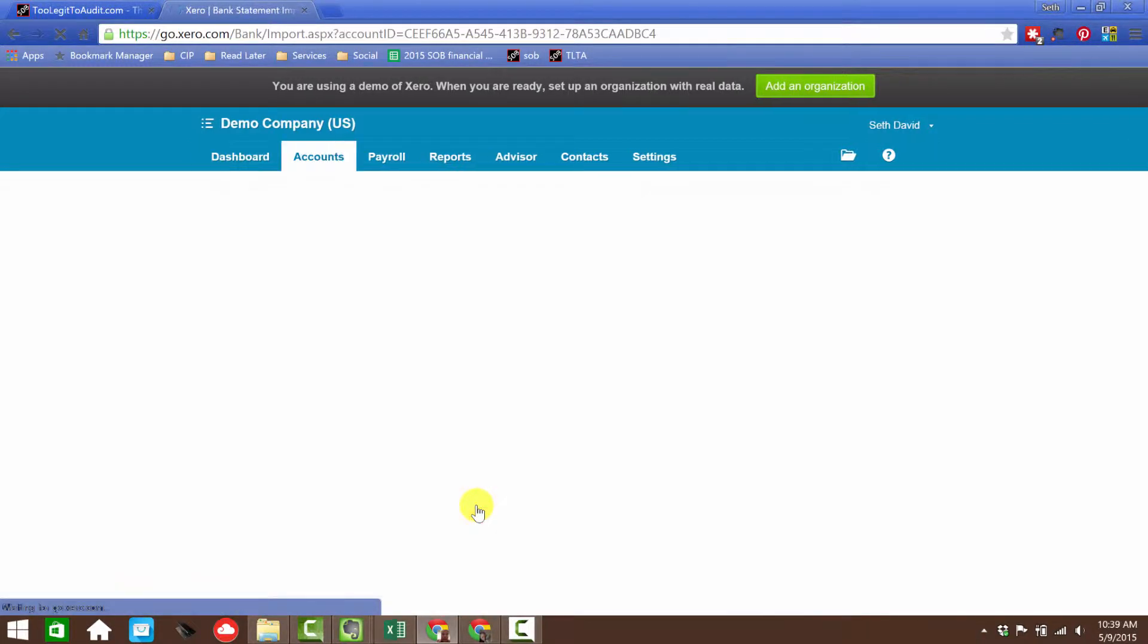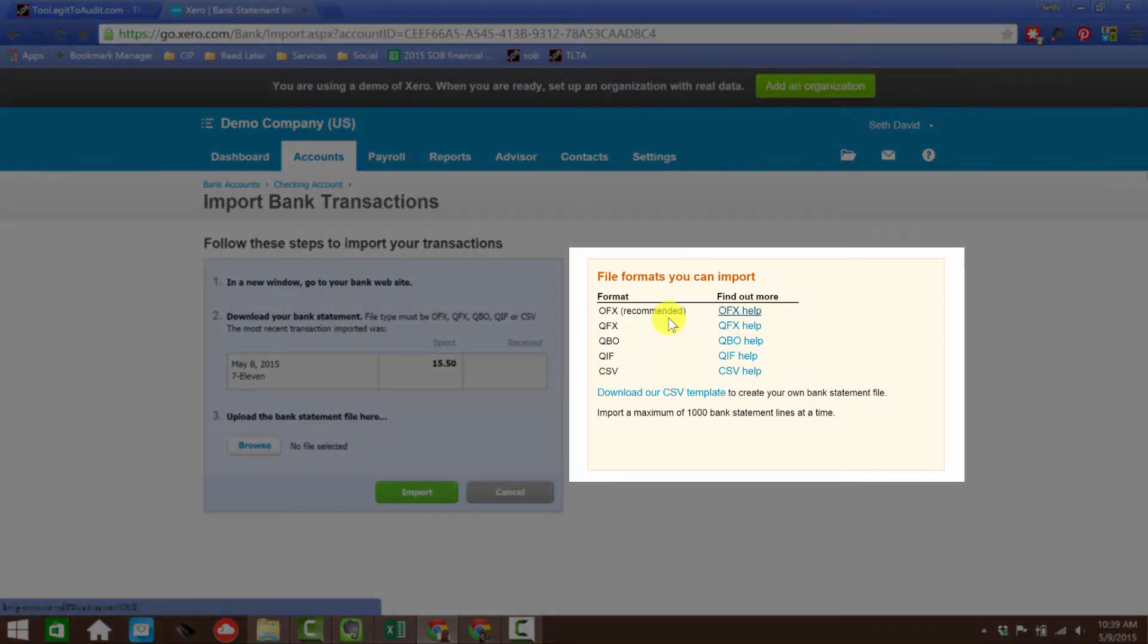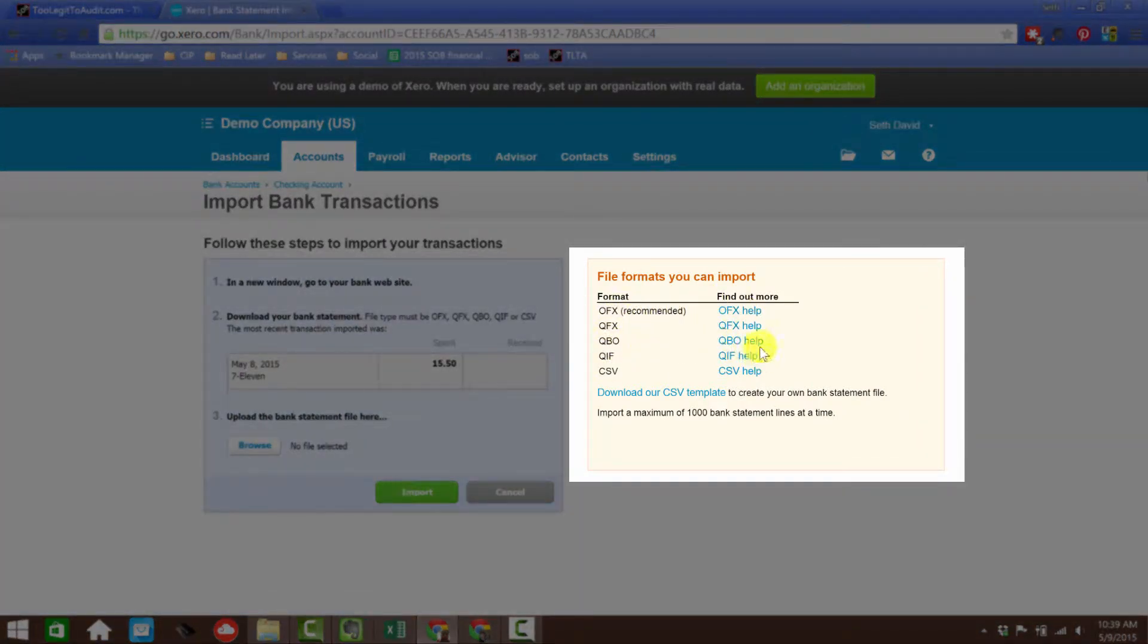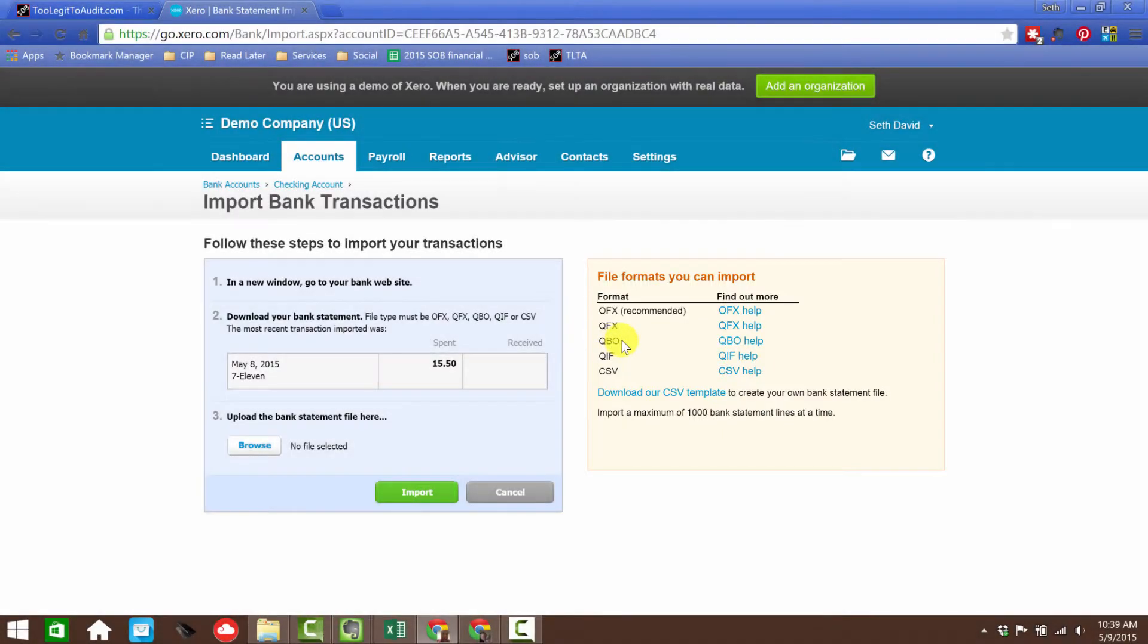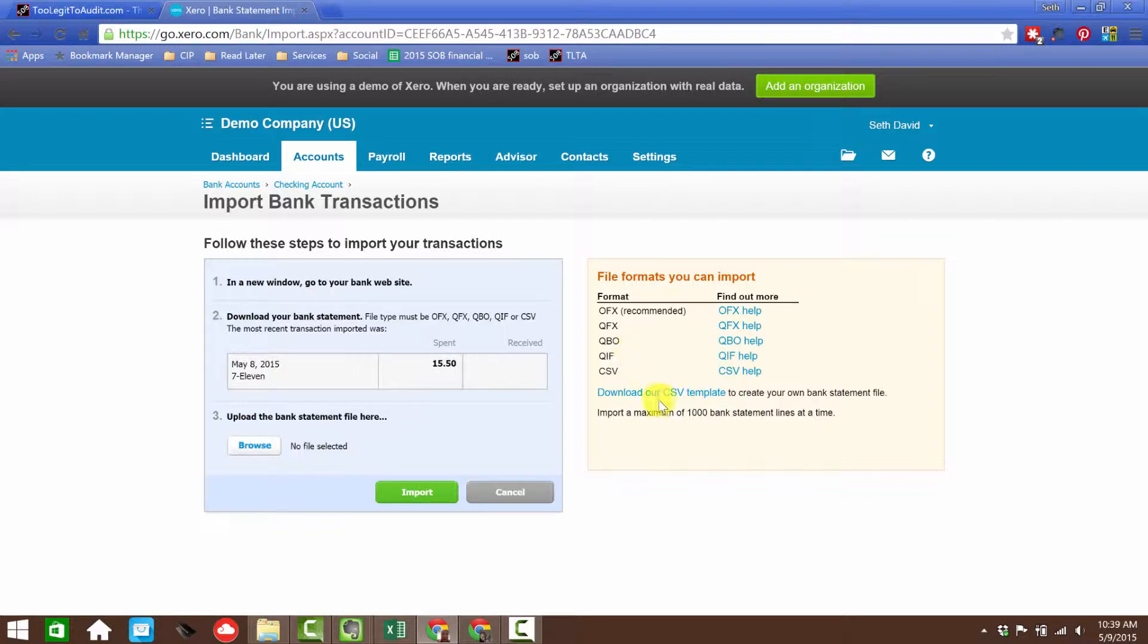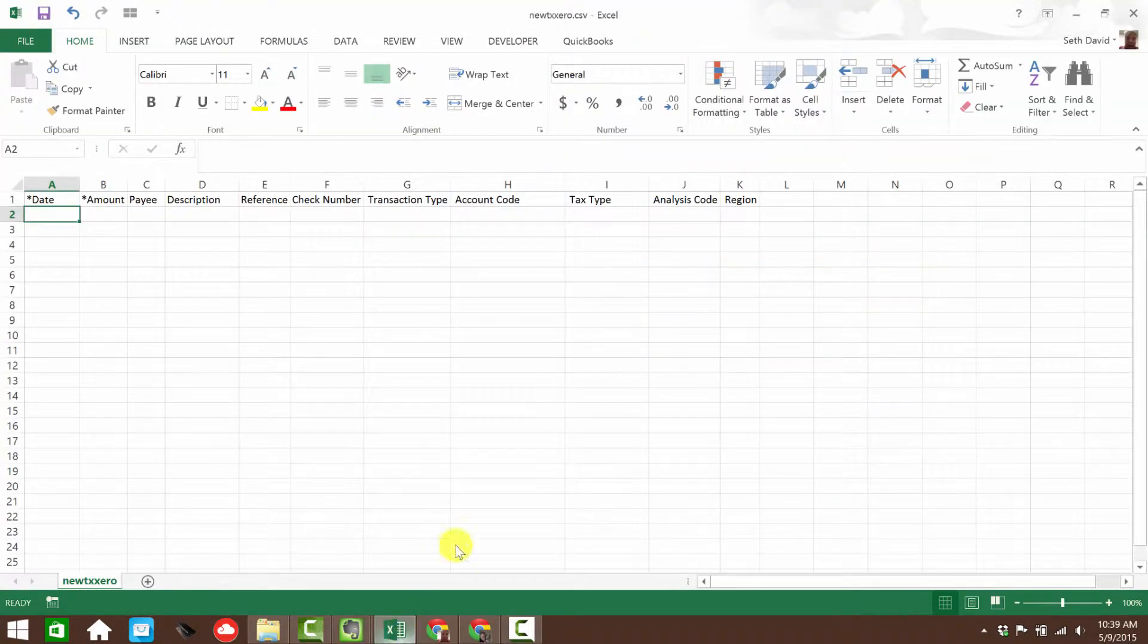Now you're going to see there's several options. You have all the standard options. Notice you can even import a QBO file format, which is the QuickBooks import type that you get from banks that support QuickBooks integration. But I want to show you how to use the CSV template. You can click here and get a blank template, and essentially you're going to get this.